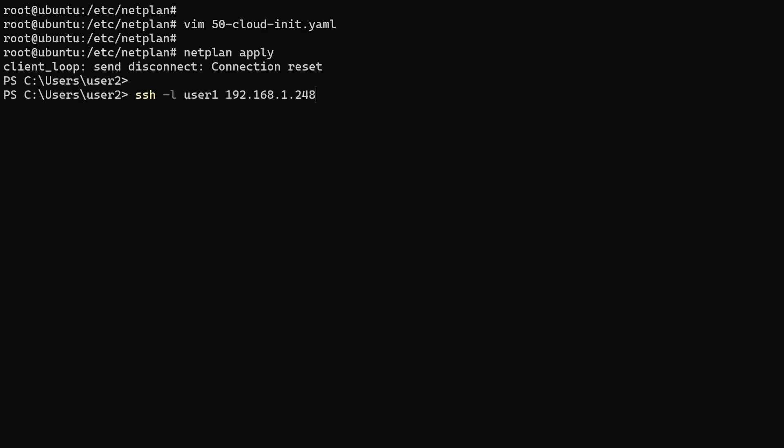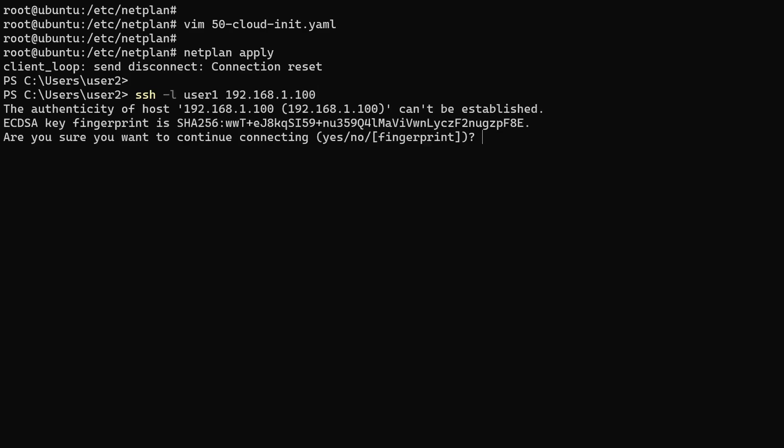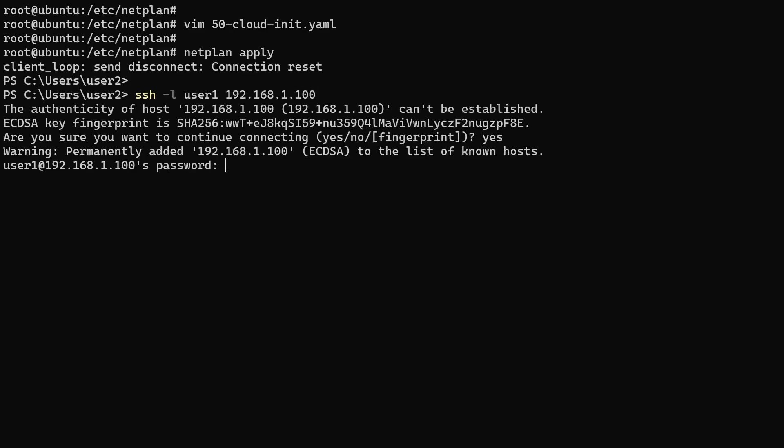As expected, our SSH connection has been dropped due to the IP address change. Let's re-establish the connection using the new IP address.